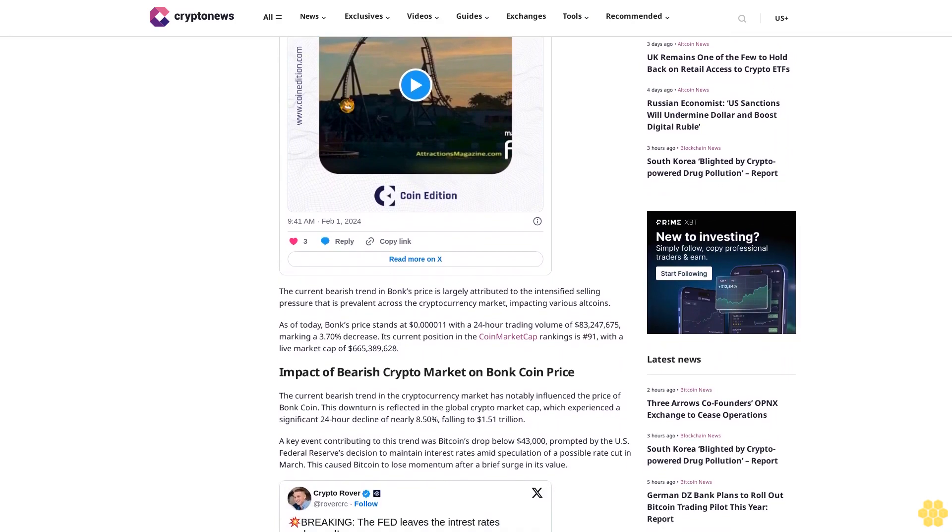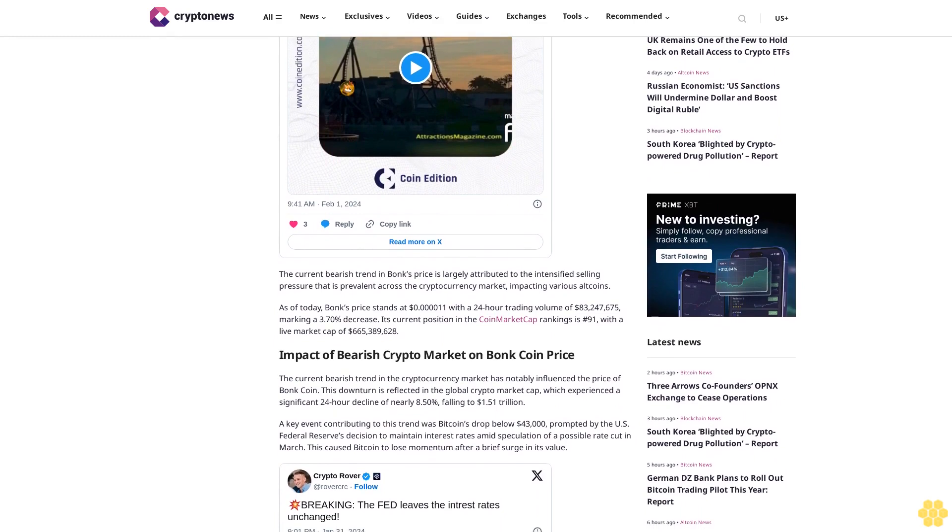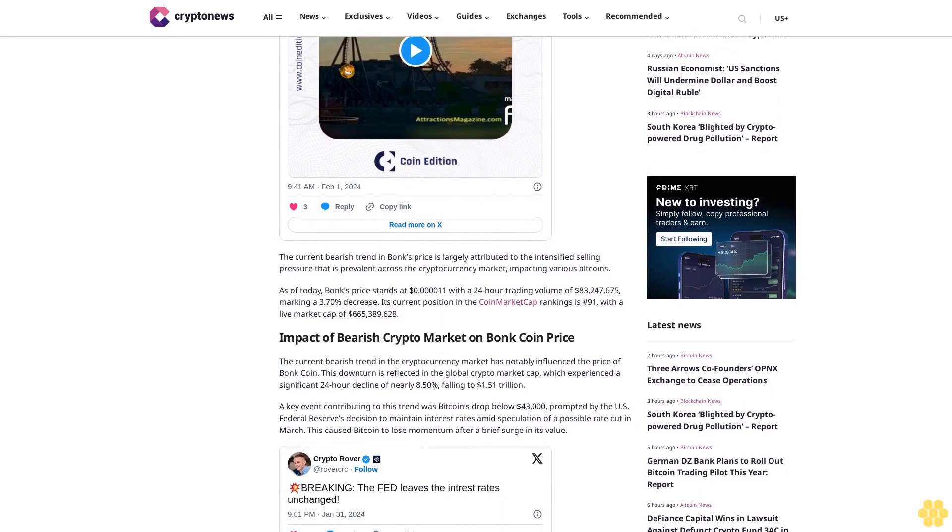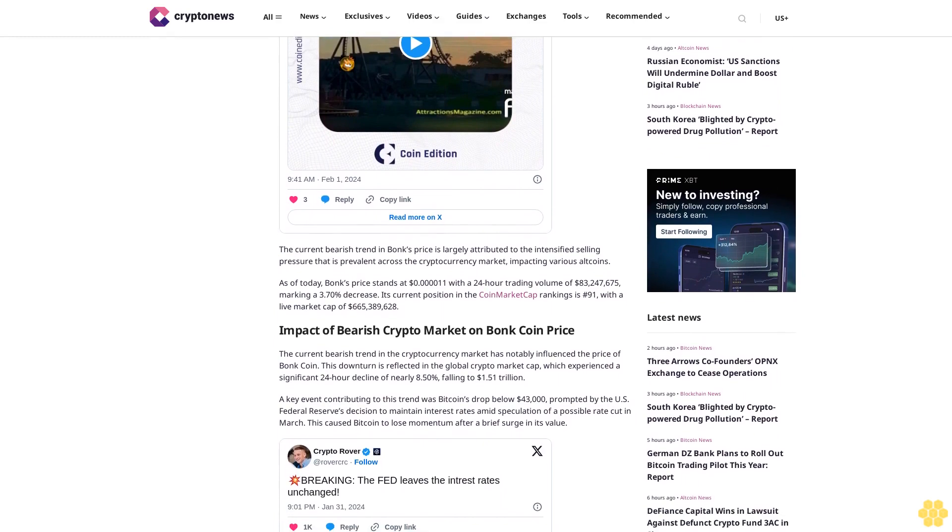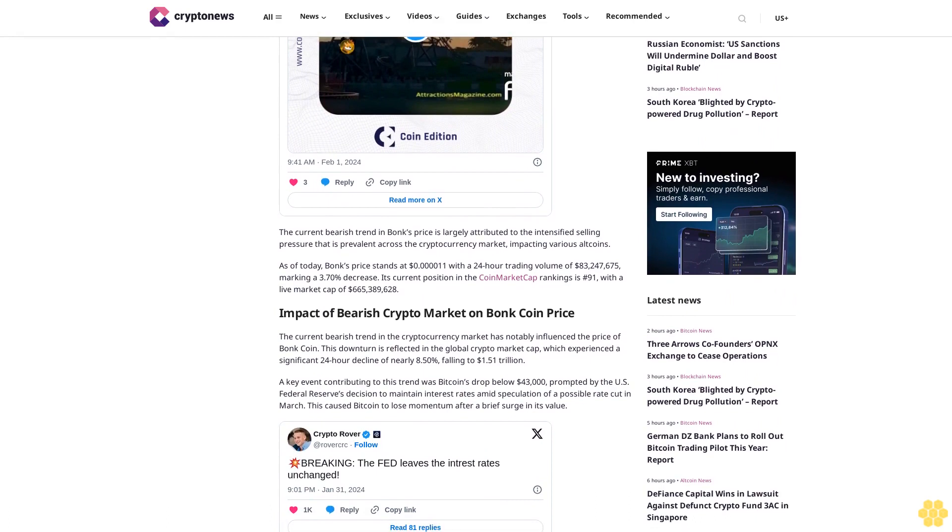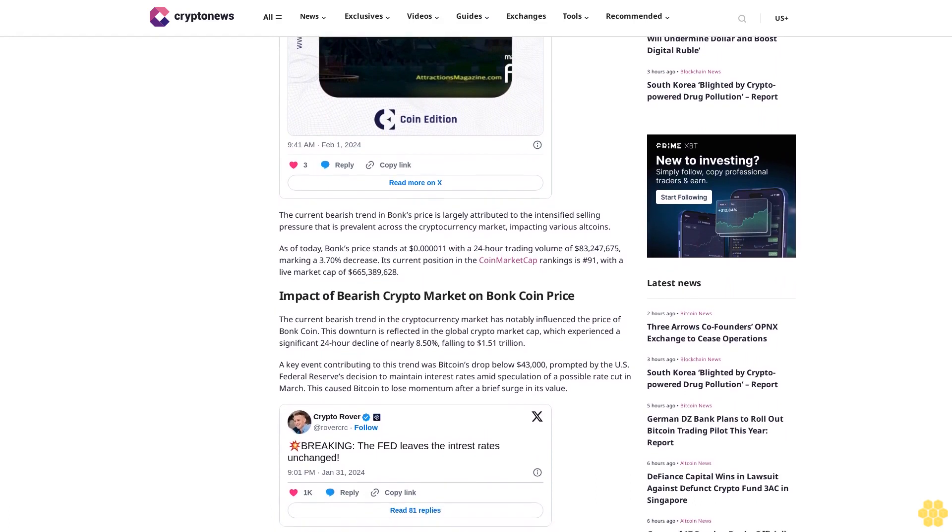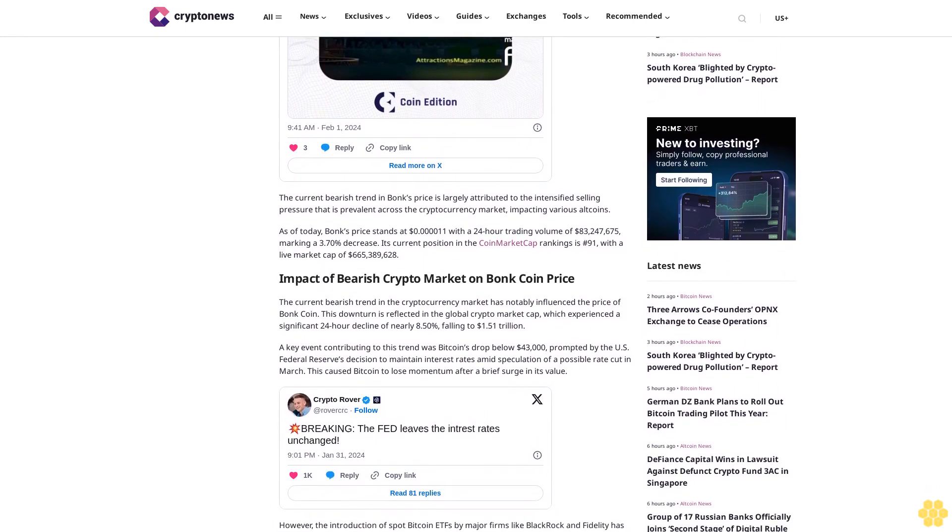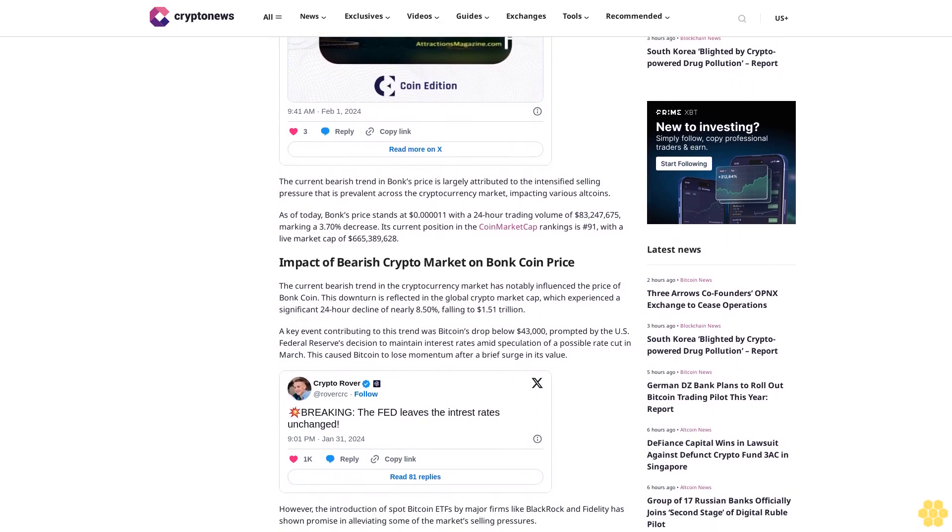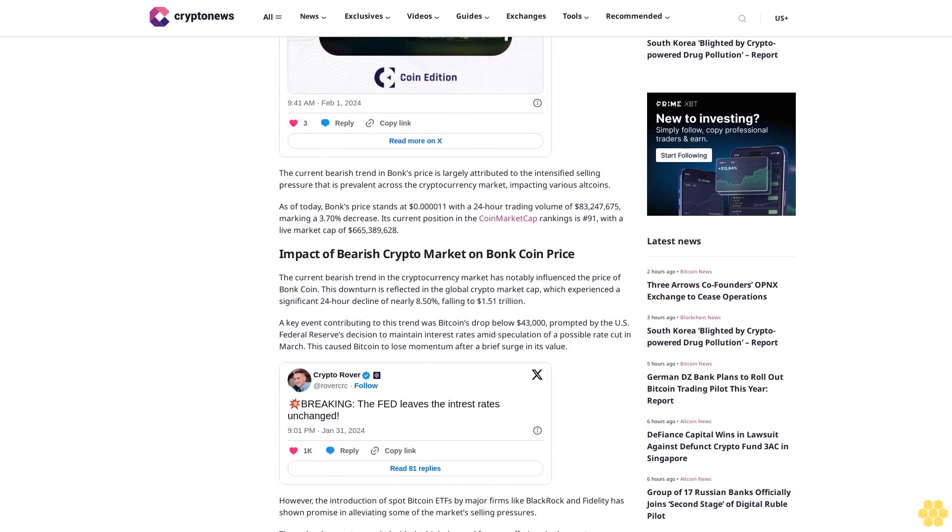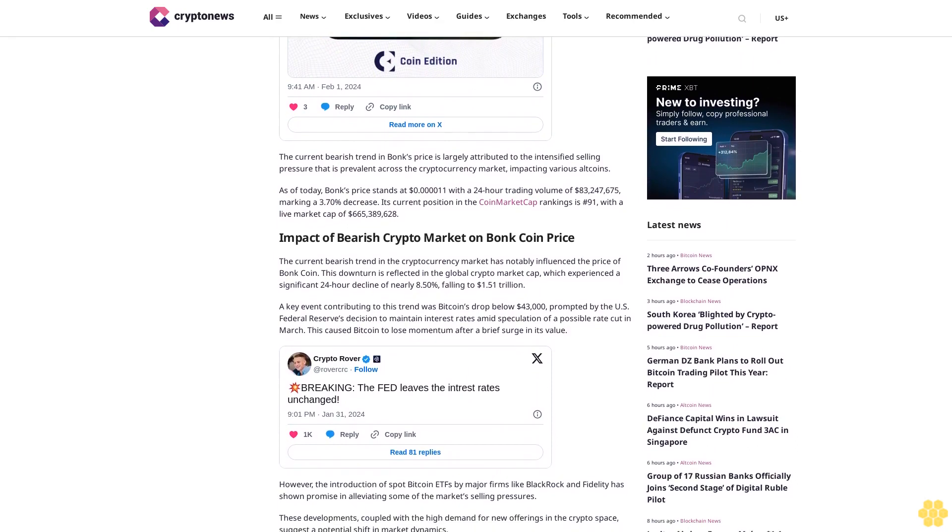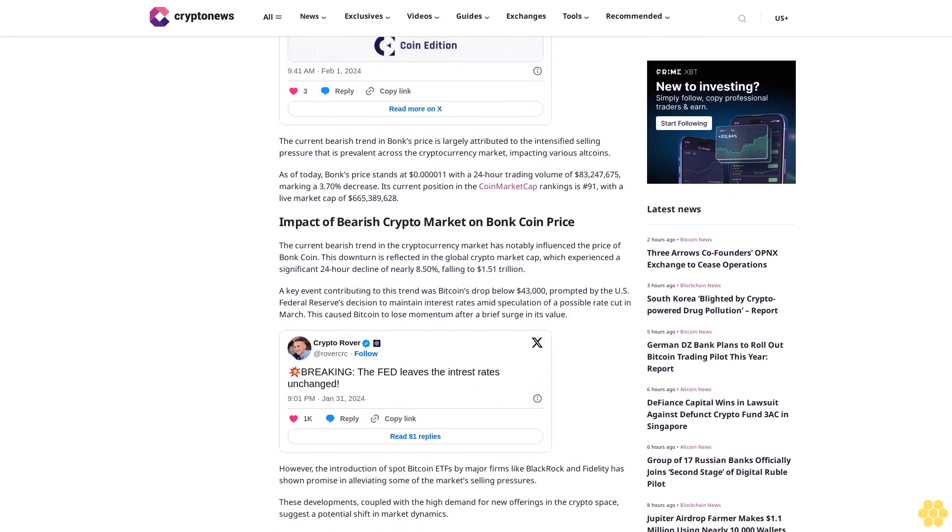A key event contributing to this trend was Bitcoin's drop below $43,000, prompted by the U.S. Federal Reserve's decision to maintain interest rates amid speculation of a possible rate cut in March. This caused Bitcoin to lose momentum after a brief surge in its value. However, the introduction of spot Bitcoin ETFs by major firms like BlackRock and Fidelity has shown promise.